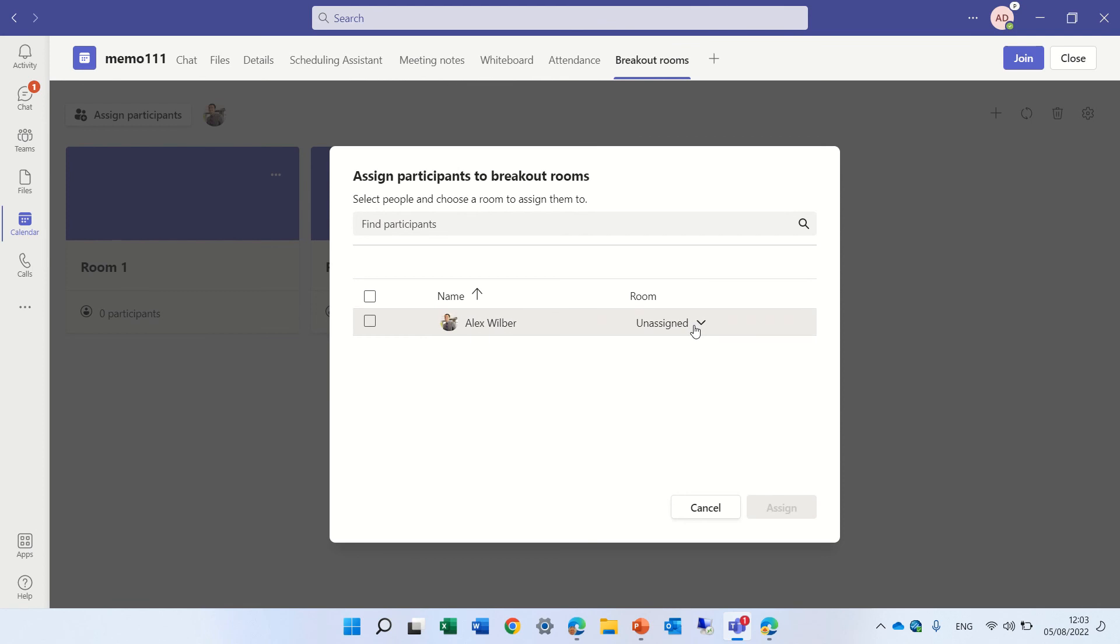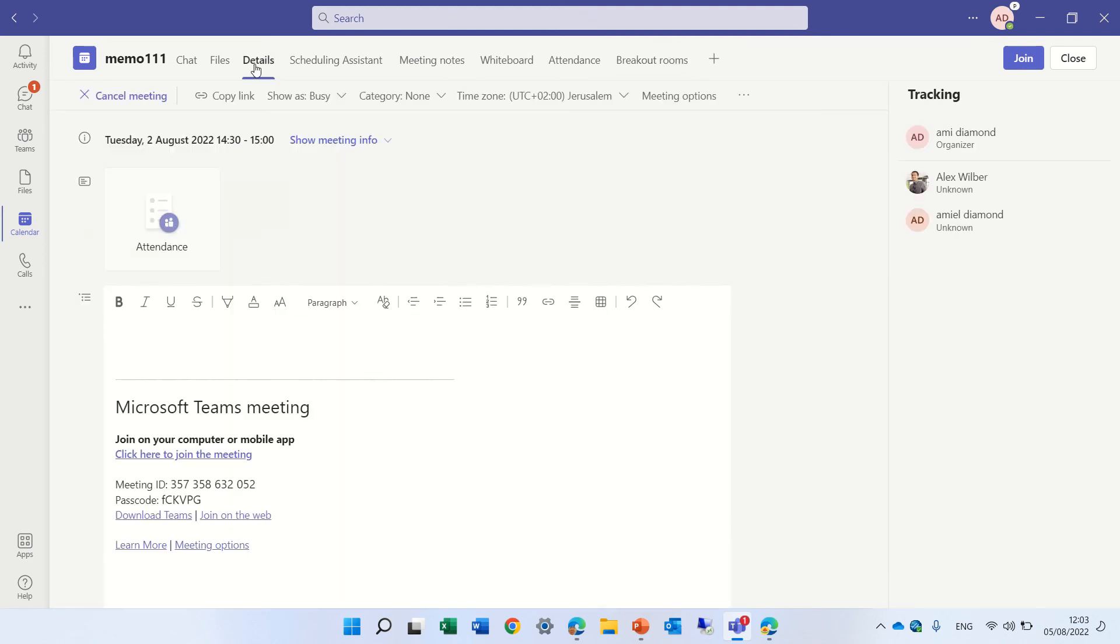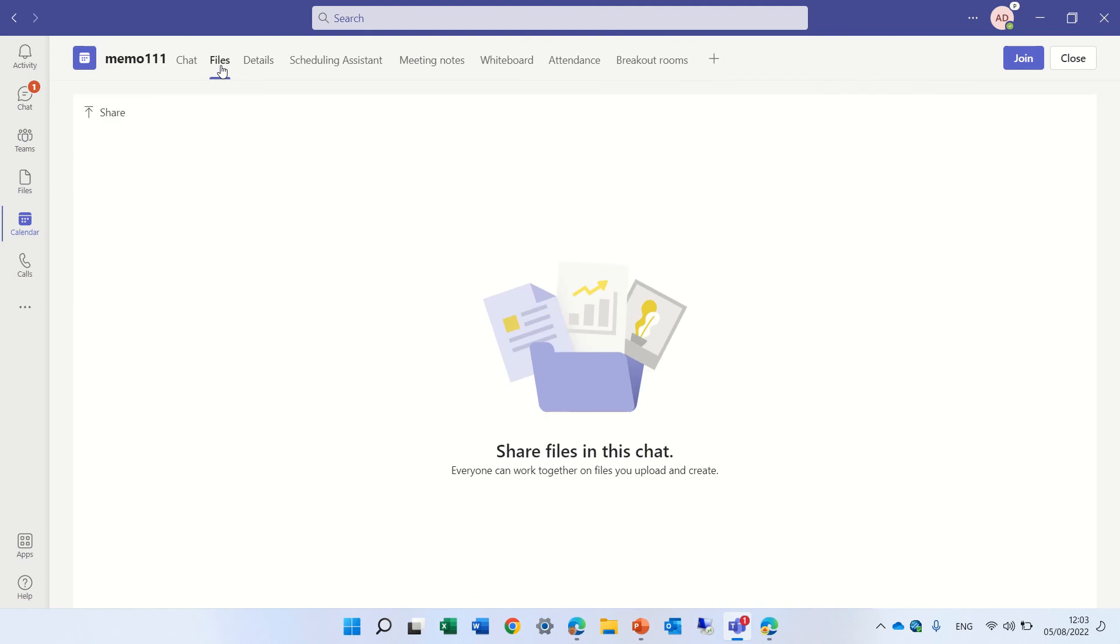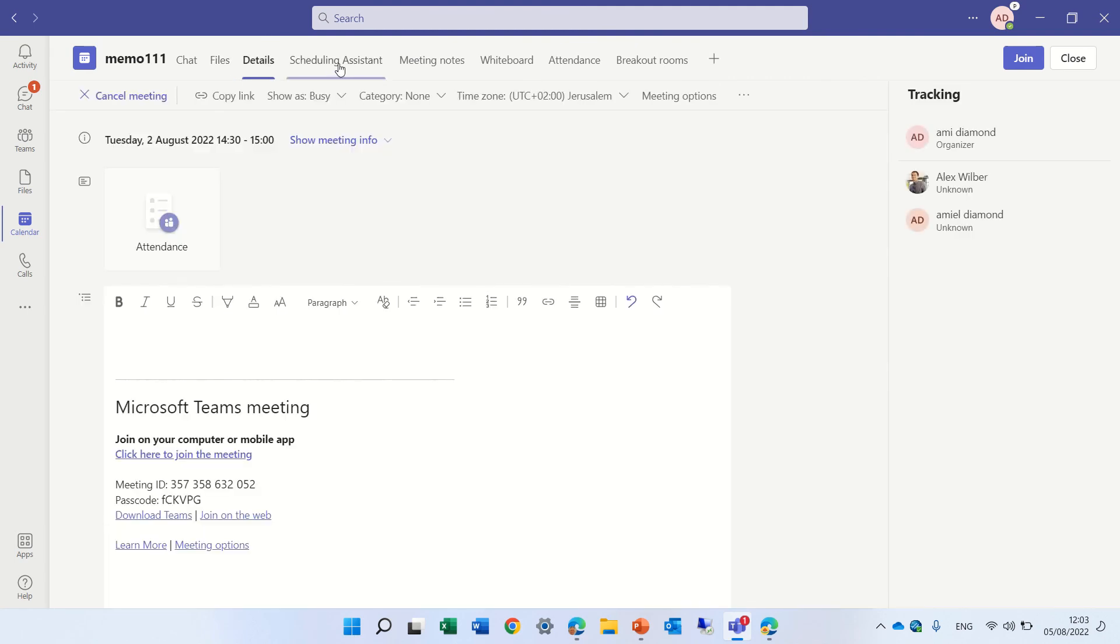it seems that only internal people can be assigned, but that actually makes sense, but who knows.